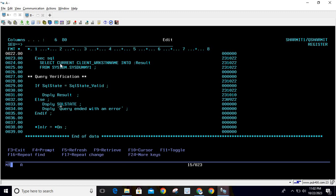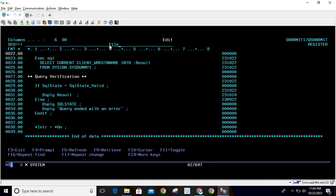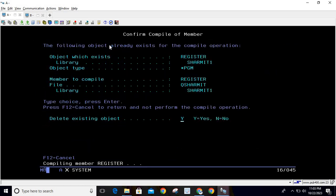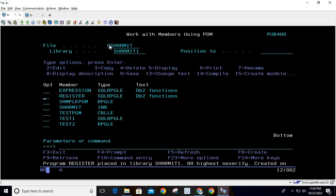This is the actual term: CURRENT CLIENT_WORKSTATION_NAME. Let's quickly compile this program now.